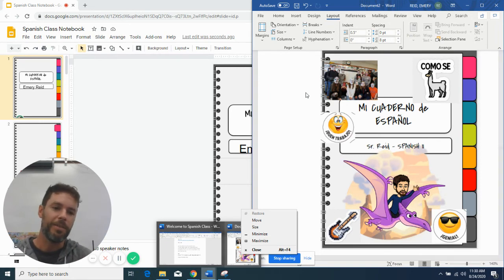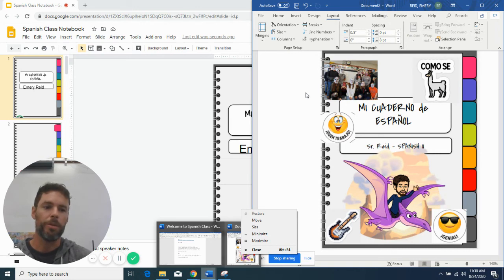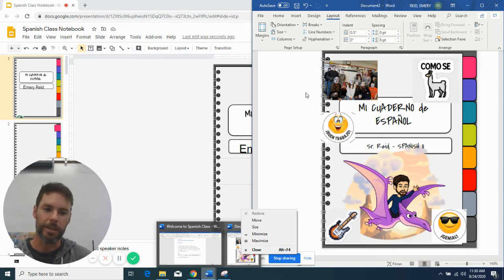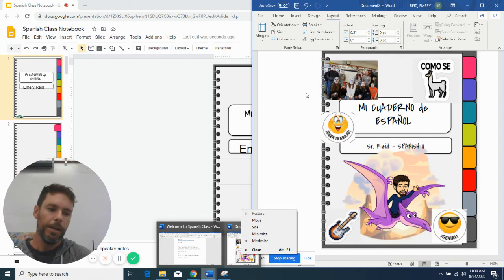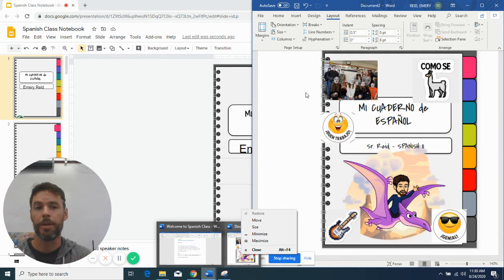you could even link videos that are school appropriate or whatever, something fun that you can see. But here we are, looking at this interactive notebook that I'm excited about using for online Spanish.